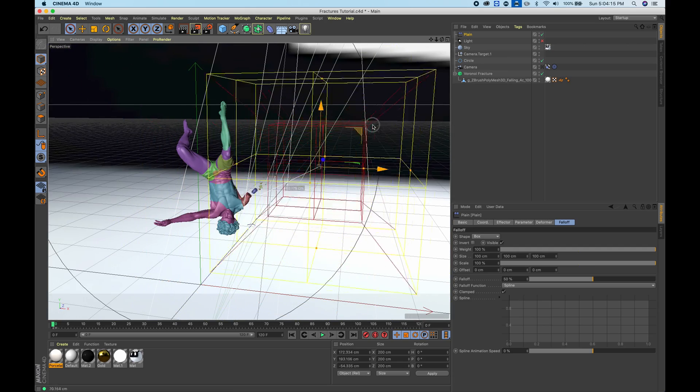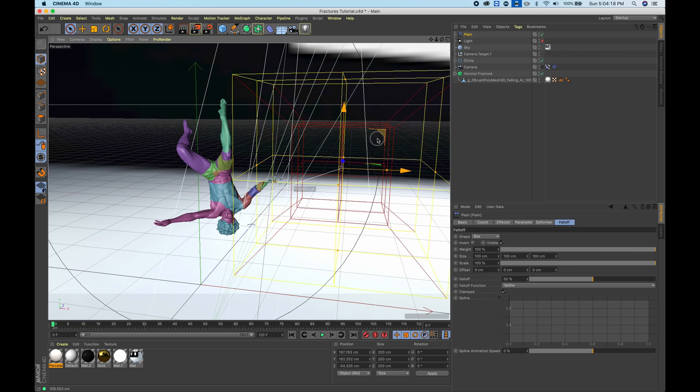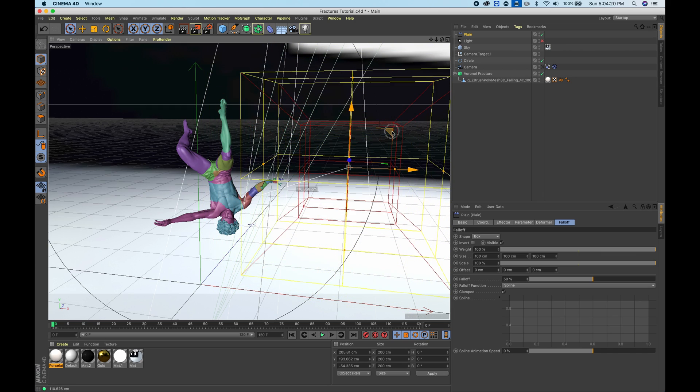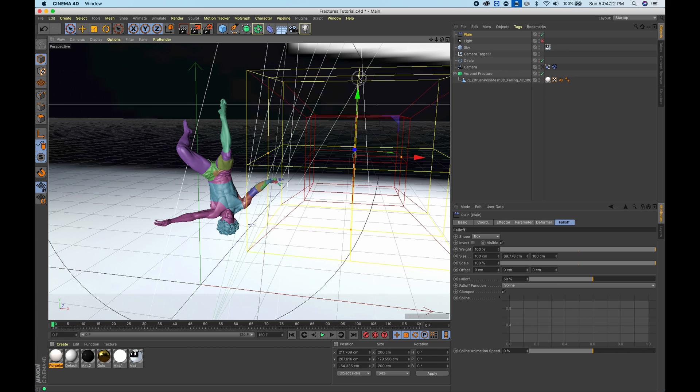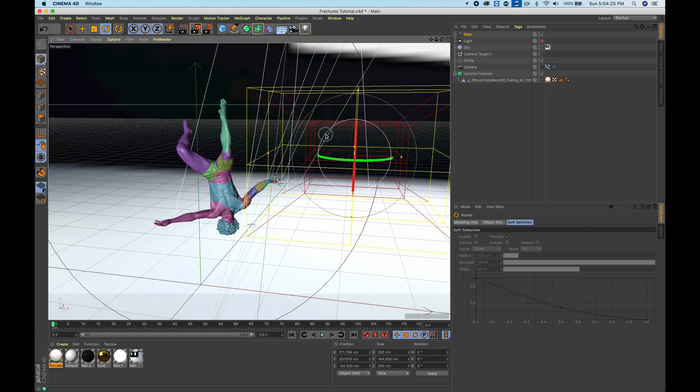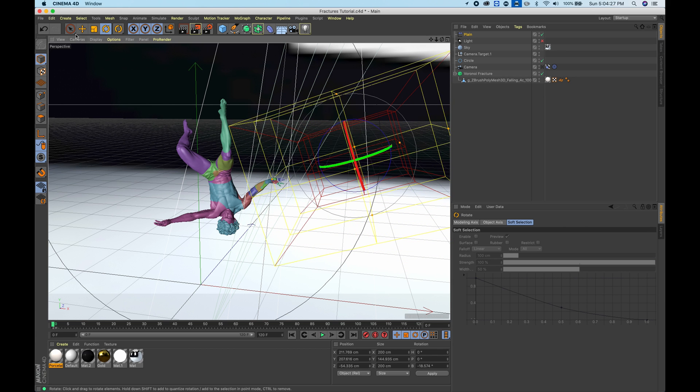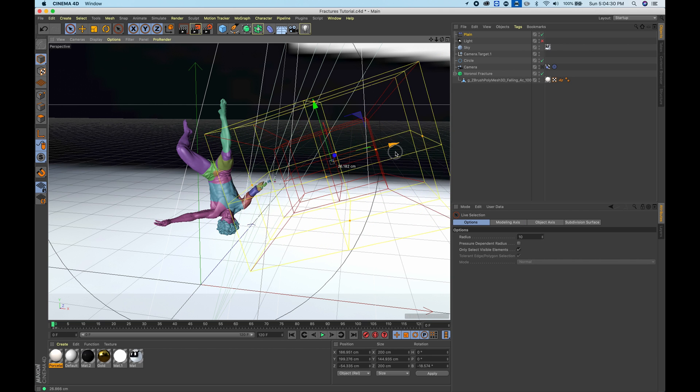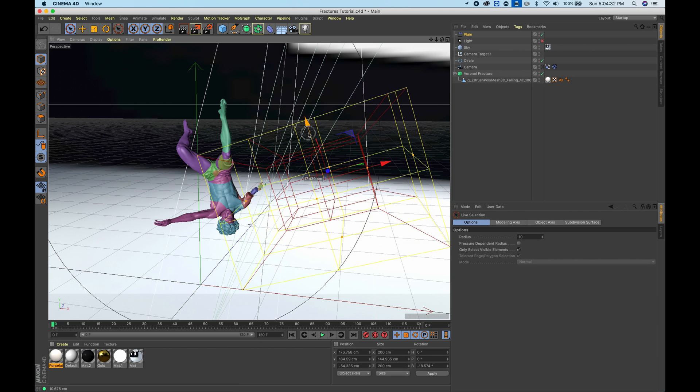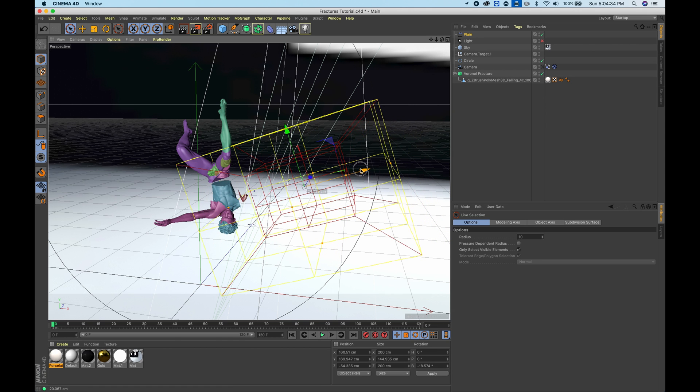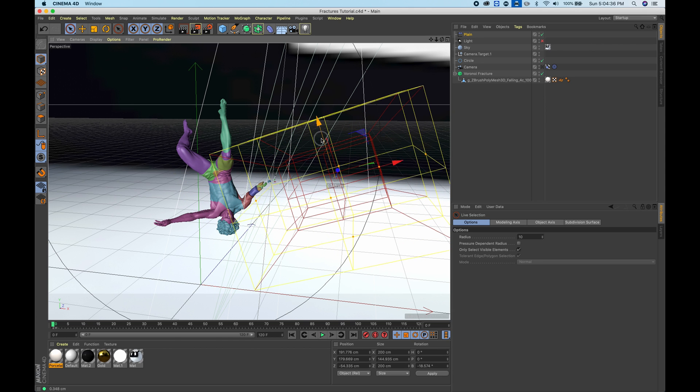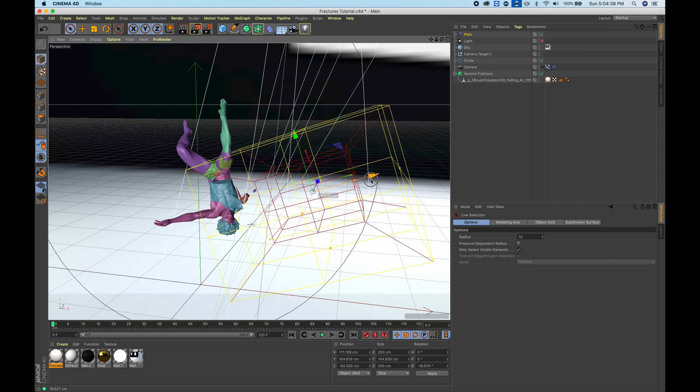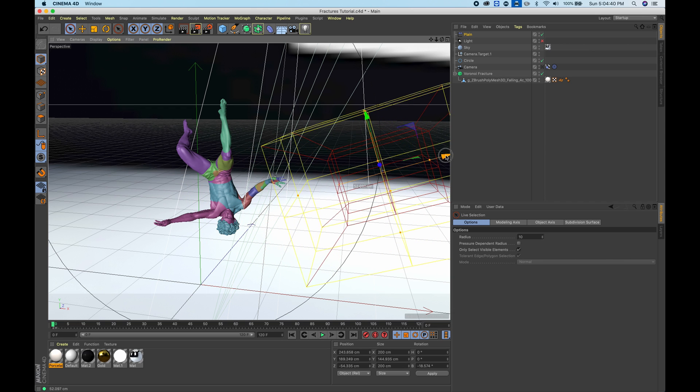Now when you move it around, you can see that it's actually affecting a lot of these things. I'm just going to scale it down, maybe rotate it in the direction of the arm so that when you're moving it forward it really affects the arm. I'm just going to bring it down a bit. Perfect. That's looking pretty good.